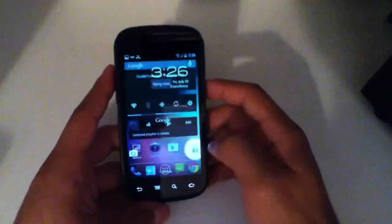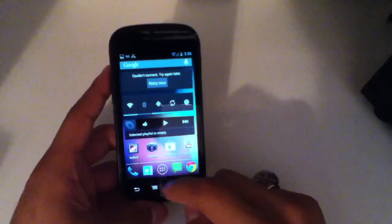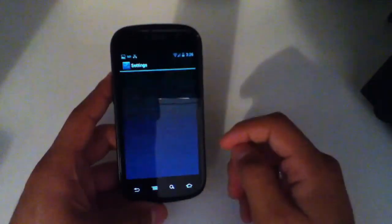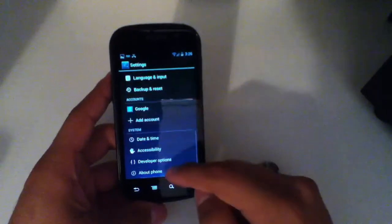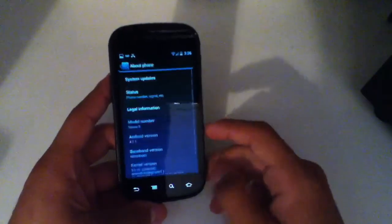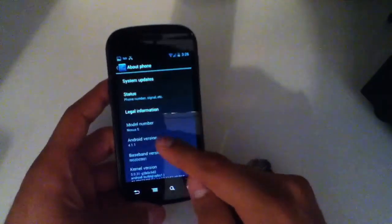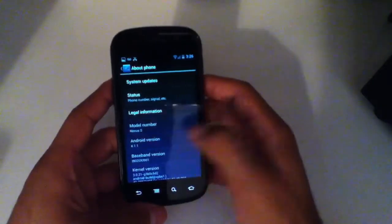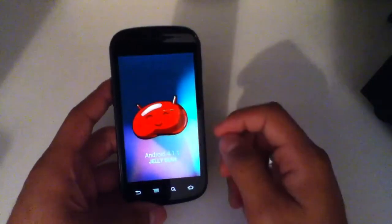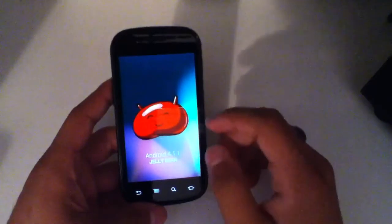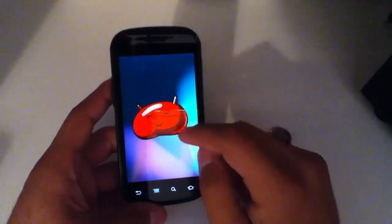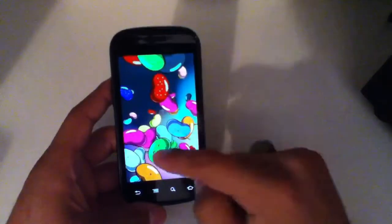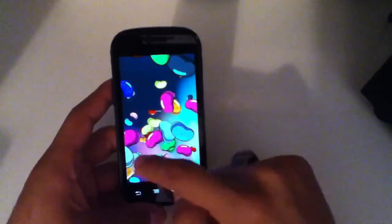Here is the Easter egg for Jellybean. If we go into the system settings and scroll down to about phone, you'll see the Android version. When you get to the Android version, you're going to go ahead and quickly tap and you'll see this cute little Android Jellybean right here. You hold it and you'll get all these other Jellybeans which can be then flicked around.